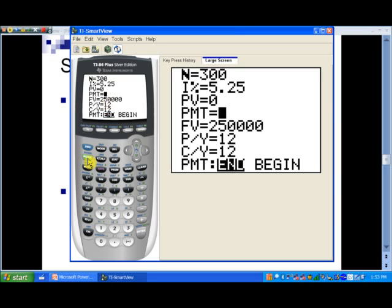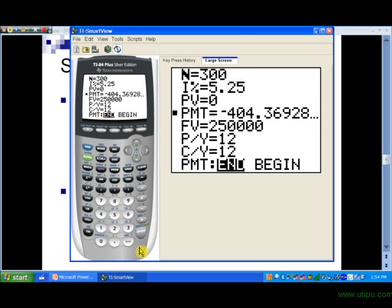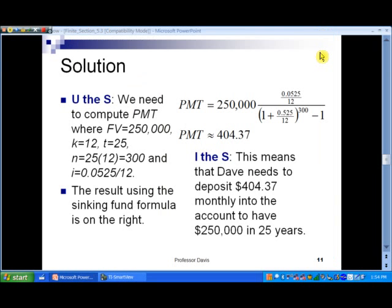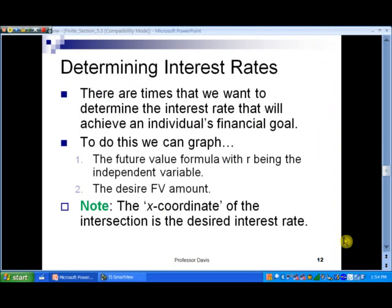The payments per year will be 12, and again payments are made at the end of the month — it's an ordinary annuity. To find the payment amount, I'll tap on the Alpha key and then hit Enter. Notice that since we're making a payment the value is negative, and it ends up being $404.37 rounded to the nearest penny — confirming our TVM Solver solution.